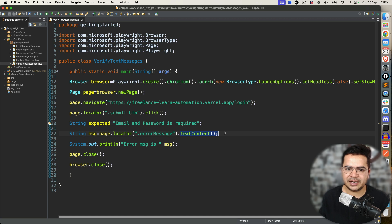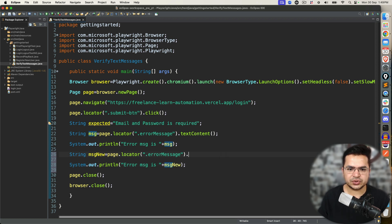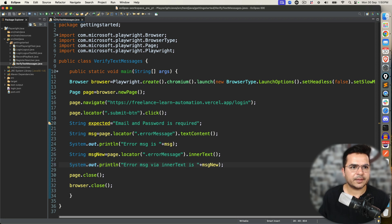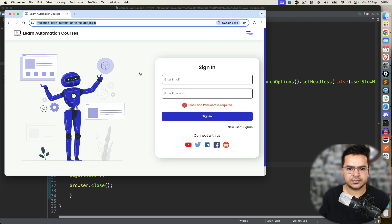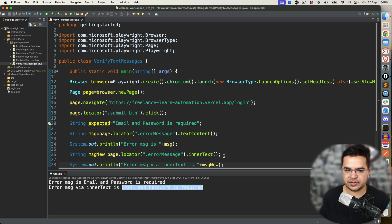So the first approach is you can directly use textContent(). The second one is you can use something called innerText(). Let me print 'message_new'. You can also use a method called innerText() — the moment you say innerText(), it is going to capture the inner text and return again a string that we are printing. Let's execute. This is the first approach using textContent(); I can also use innerText() and we got exactly the same message. This is the second approach.